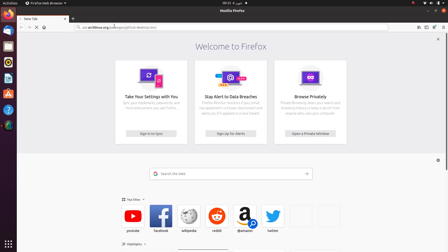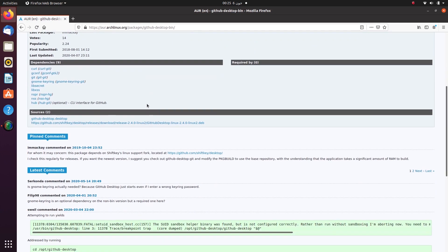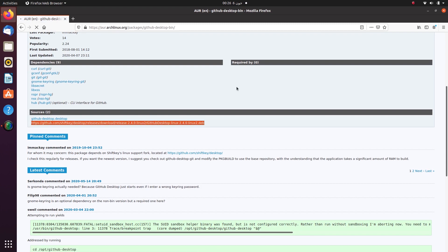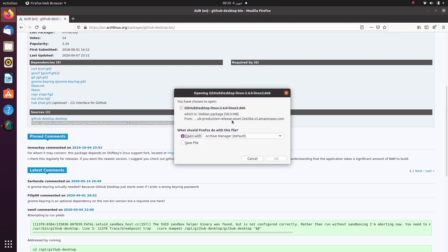And open this link. I will leave the link to this website in the description of this video. Once the website is opened, if you scroll a little bit down under the sources tab, you will find the link to this file. Now download this file and once the file is downloaded, head over to your downloads folder.